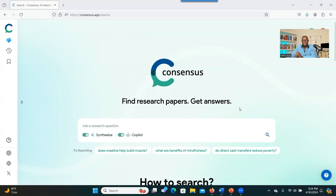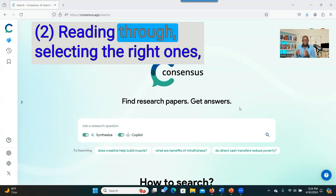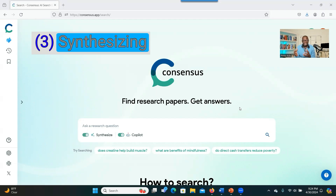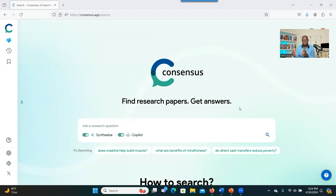There are three main things that make literature review time-consuming. First, looking for the right literature — sometimes it takes a long time to find the right literature based on your topic. And also, after having that literature, reading through and selecting the right ones, or synthesizing them so that you can present related studies in a synthesized form — sometimes that's very difficult.